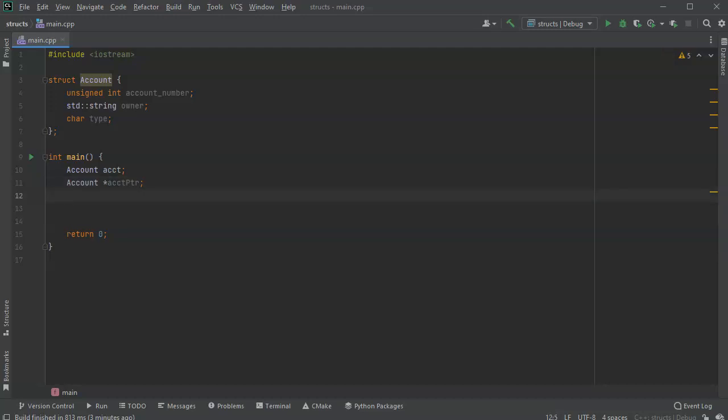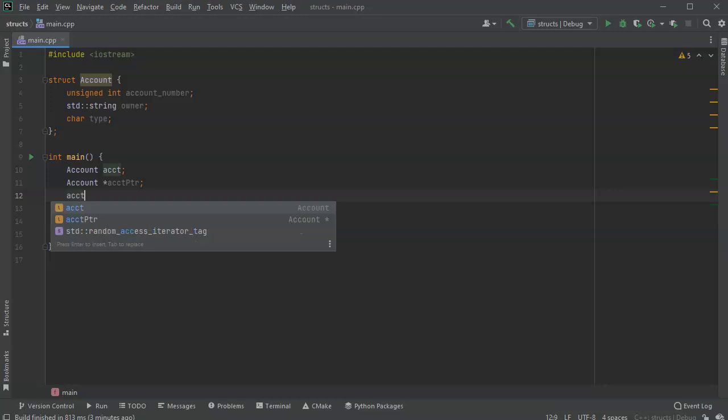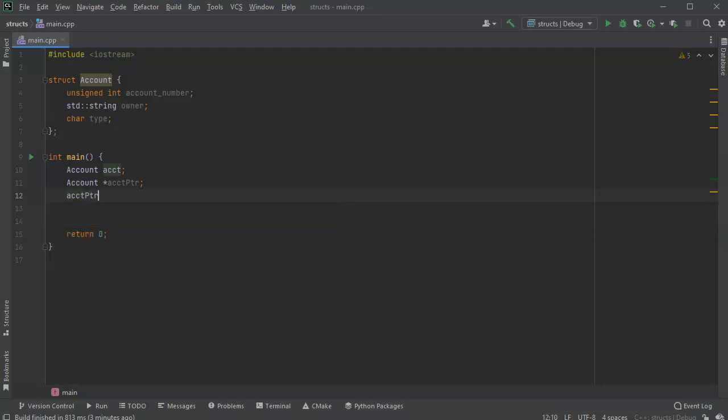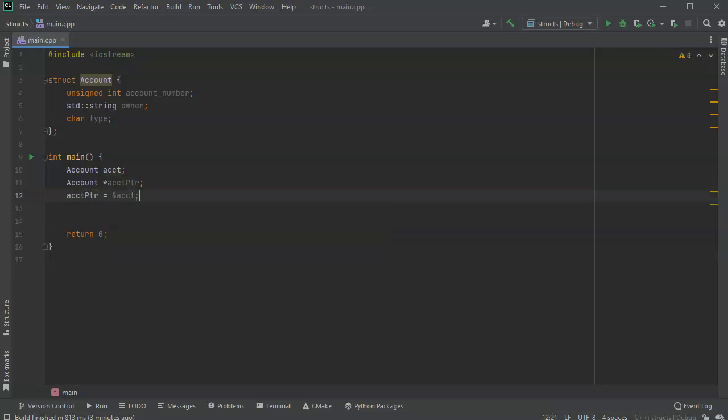And I can assign the pointer easily to the object just like anything else. So account_ptr equals the address of account. And you can do the same thing with a dynamically allocated using new and delete. So now I have two different ways to reference this account. First, I want to go ahead and set up or set values.